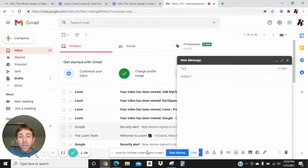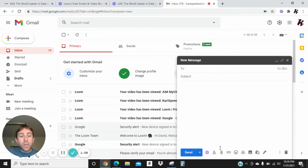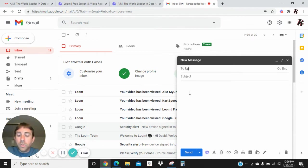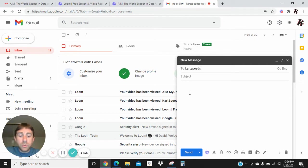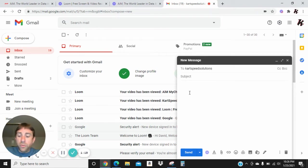Then what we're going to do, let me move that out of the way there. We are going to type in Kart Speed Solutions email.com.